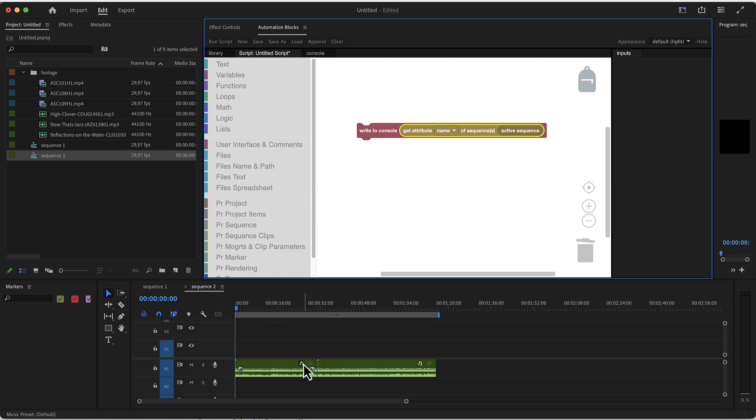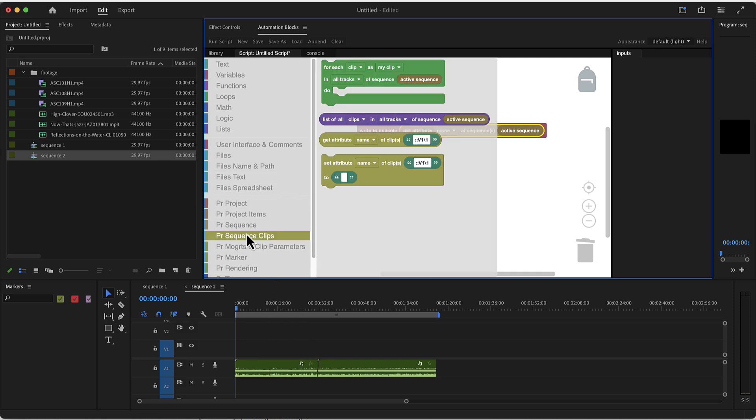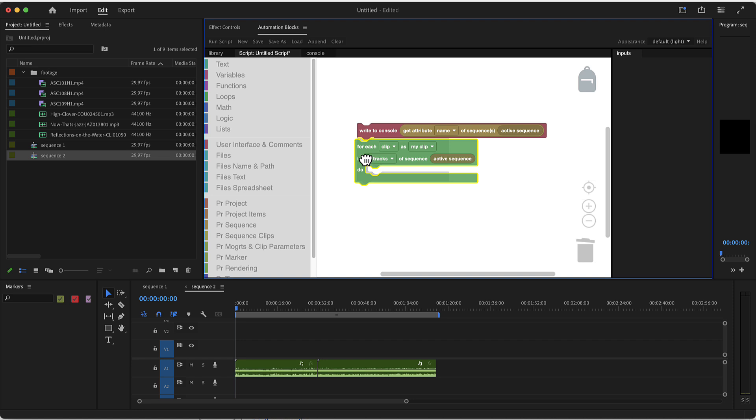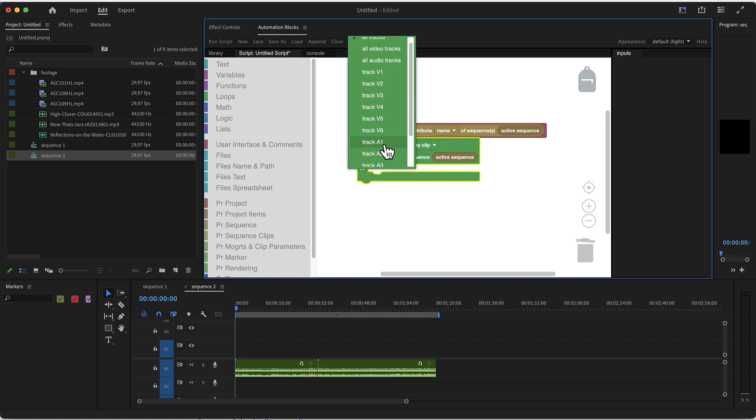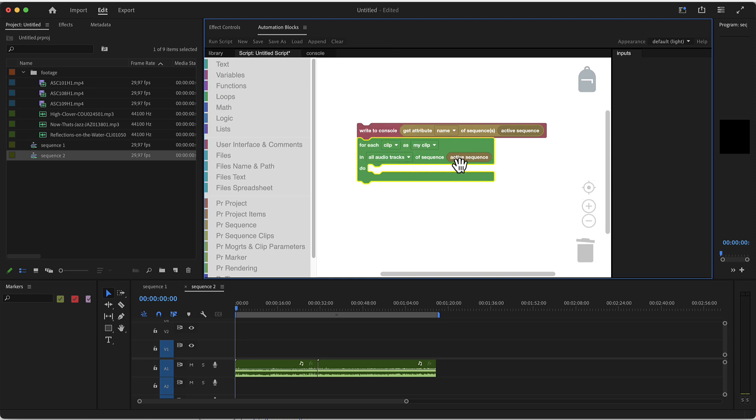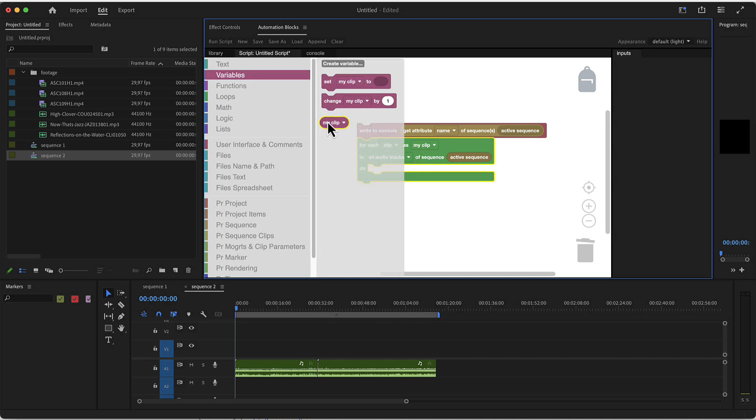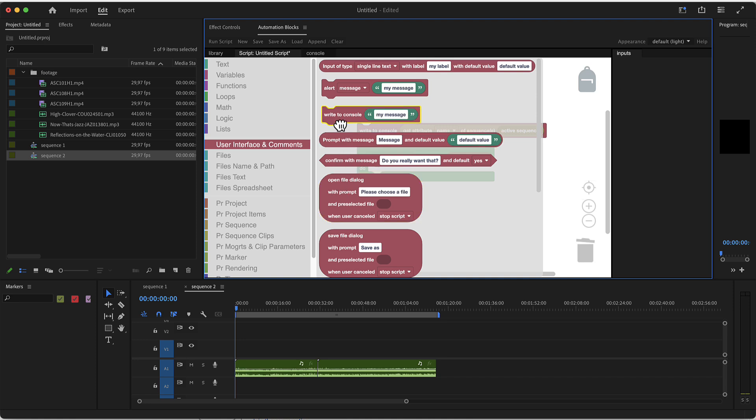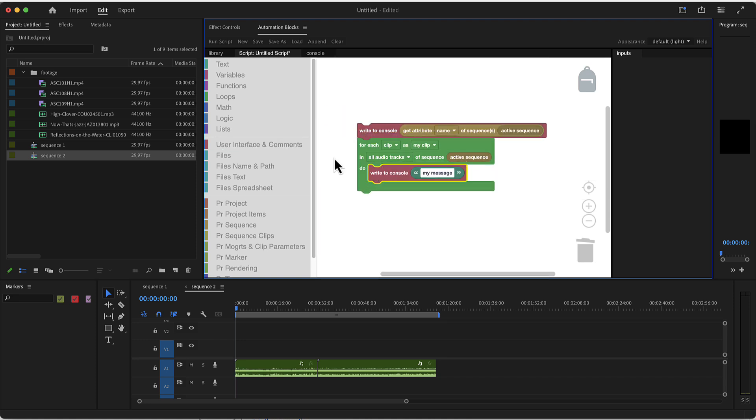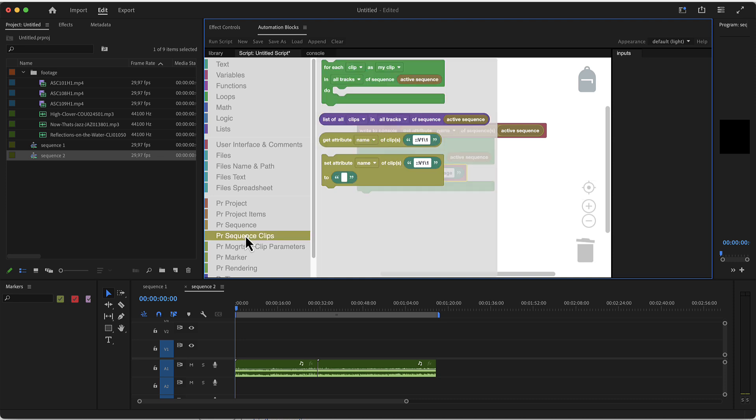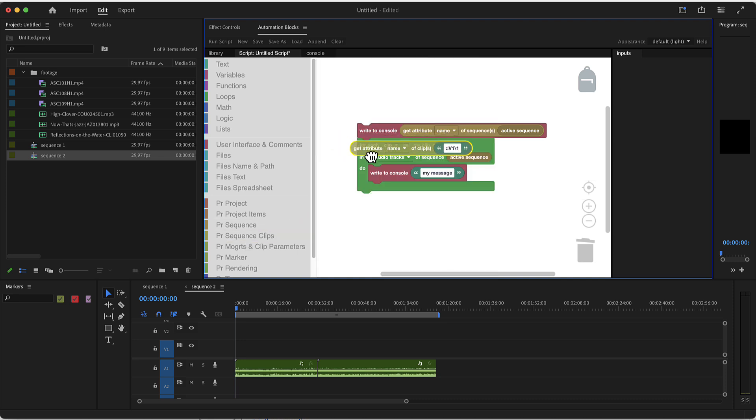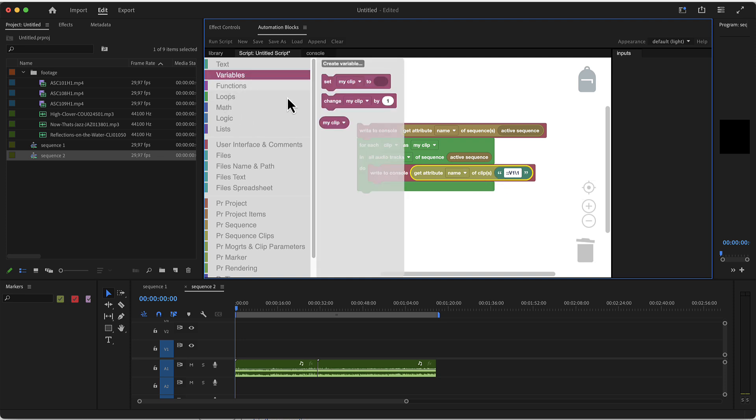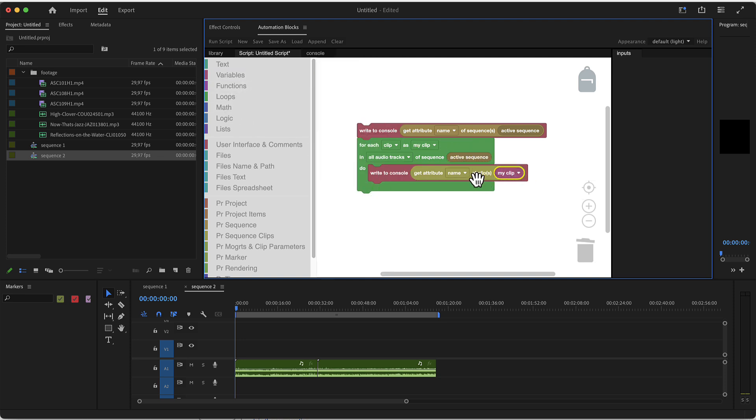Let's say we also want to know what's inside the sequence. We might want to loop over the clips of the sequence, and let's say we are interested only in the audio tracks. From this clip, so here it says for each clip as my clip, in the variable my clip the information about the clips is put. We also want to write this to the console. From the sequence clip, we want to get some attribute like the name of the clip. What will this do? From the active sequence, it will write the name and then it will loop over all clips in audio tracks of this sequence and write their name too.